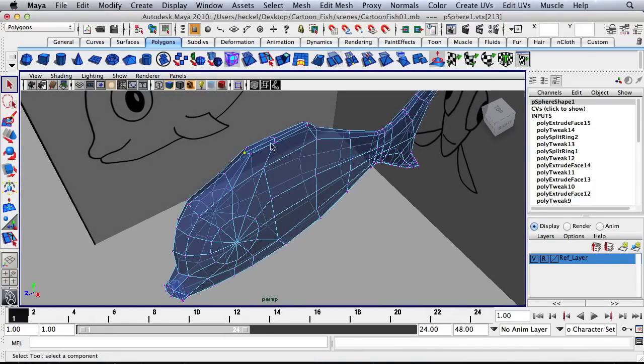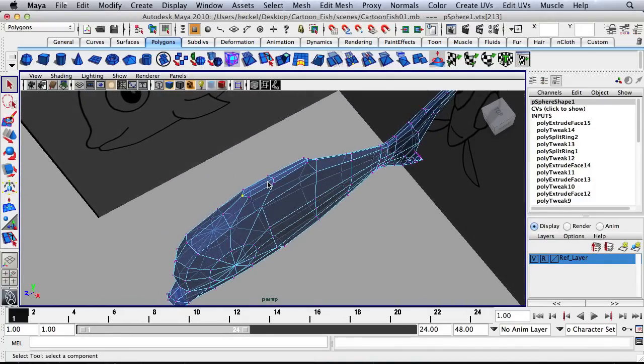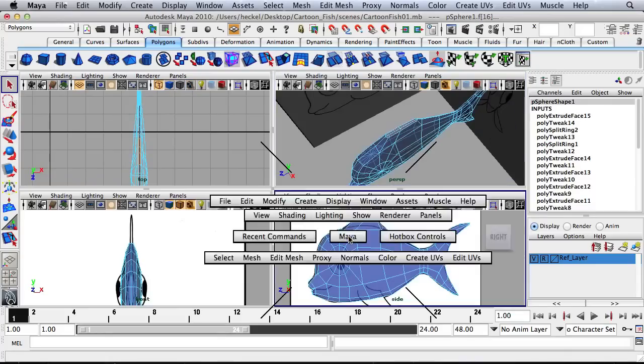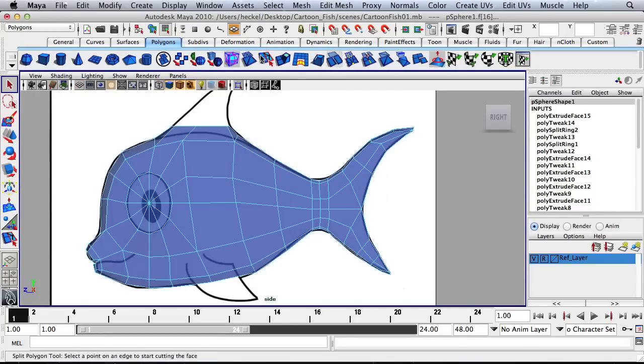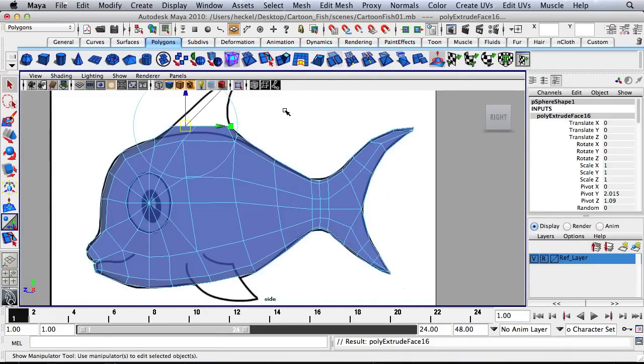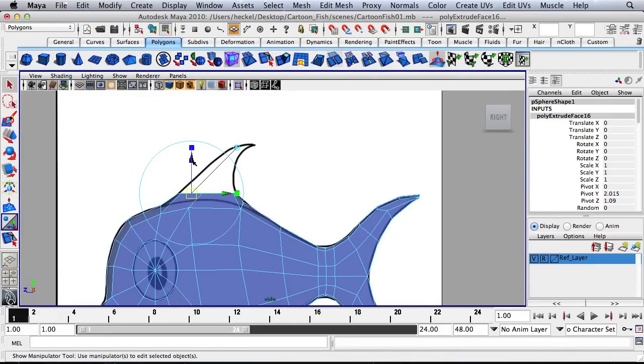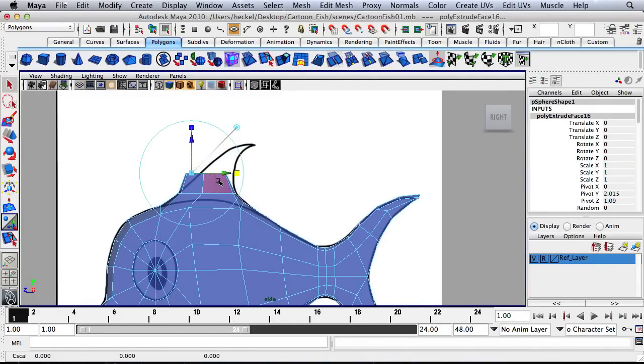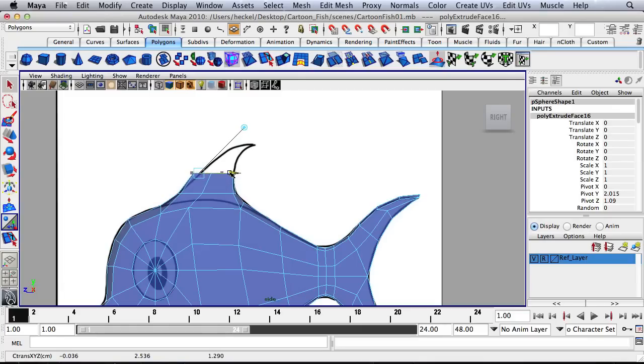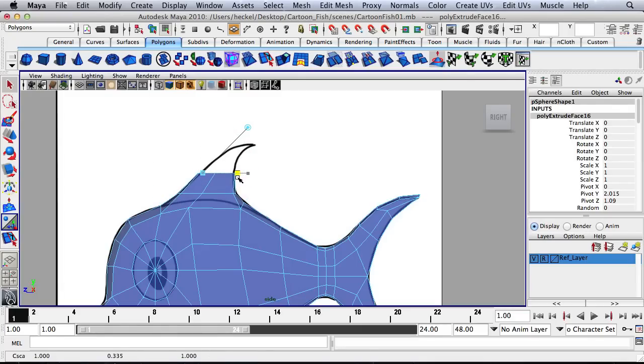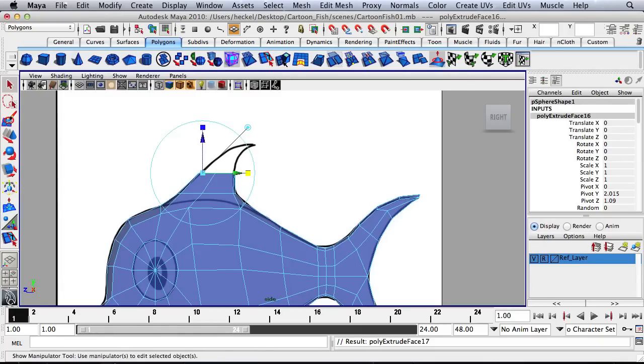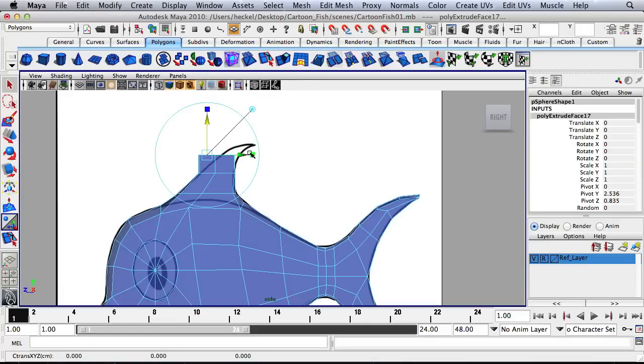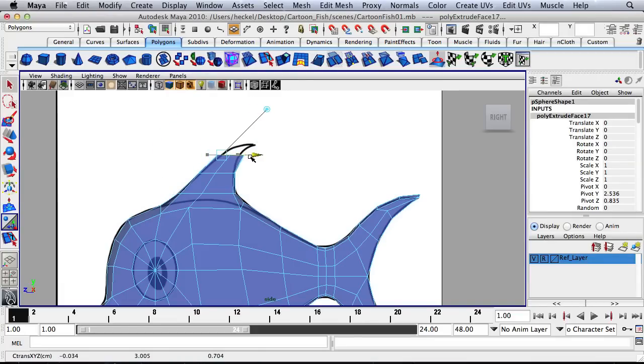I'm going to press Q, right-click, go to Face, and let's select the four faces. And once again, I will extrude up. And let's scale in, move it back, scale in some more, extrude up again, scale in, move it over.